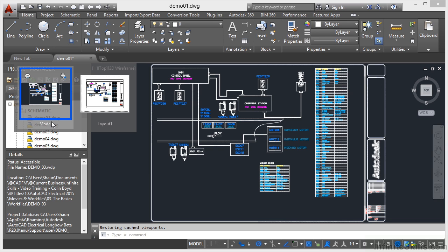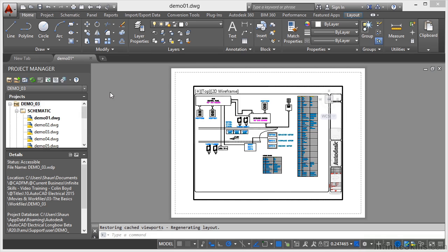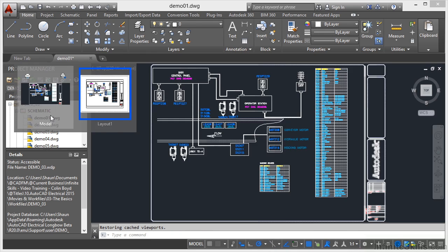One of the other nice features is I've got the ability there to plot that or to publish it if I need to. If I click there, I go back into there. If I hover there and click on model, I go back into model again.